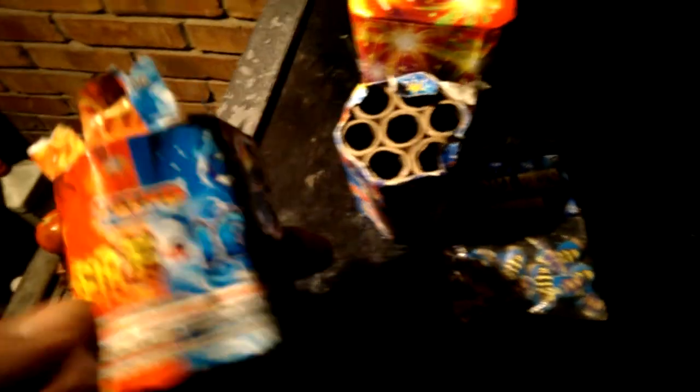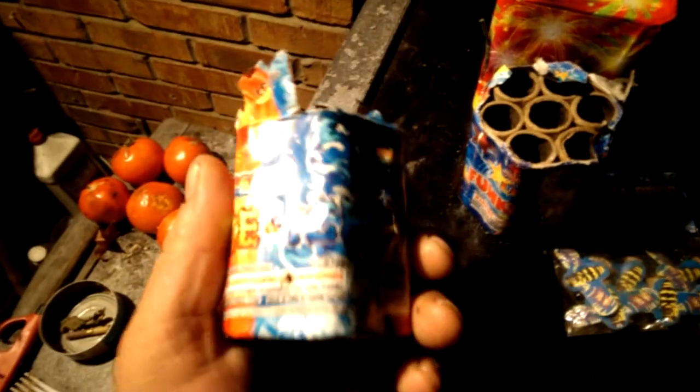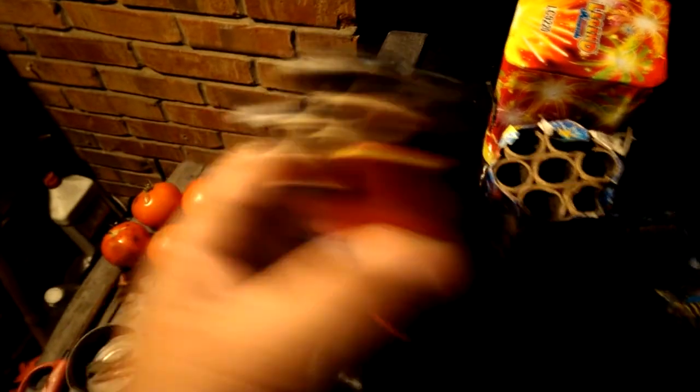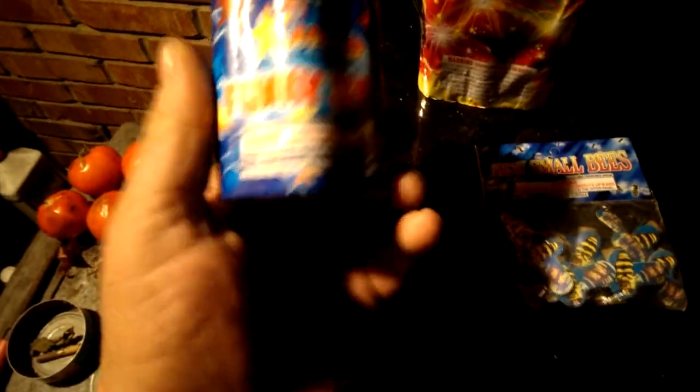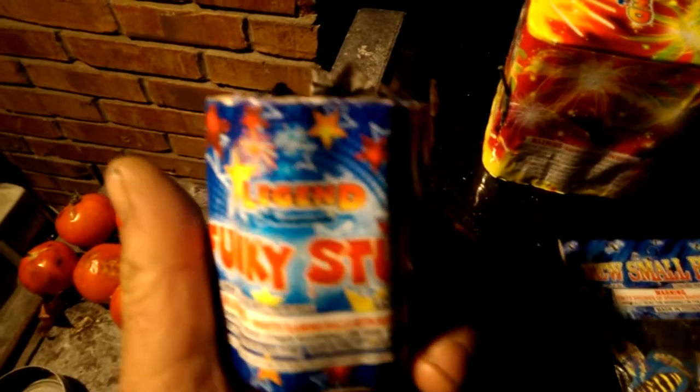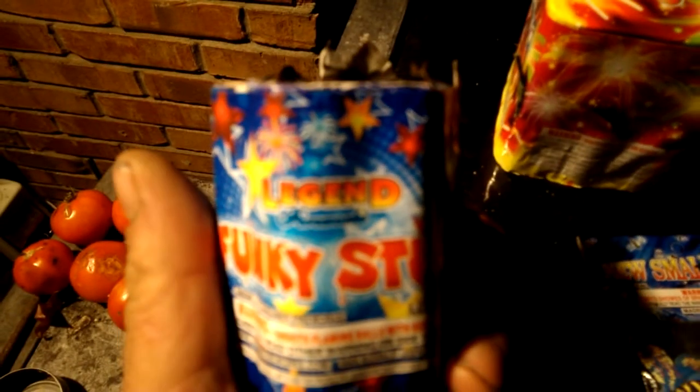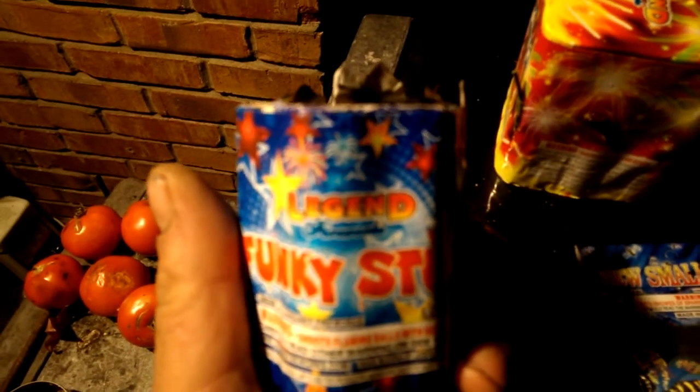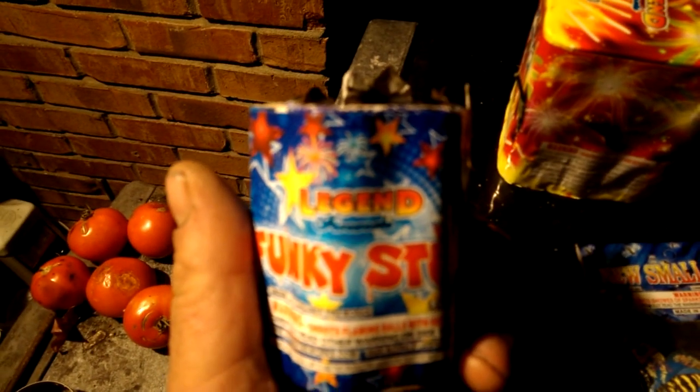All right, Todd, these were for you by the way. Fire and Ice and then the Funky Stuff. And they're made by Legend Fireworks. Pretty cool.